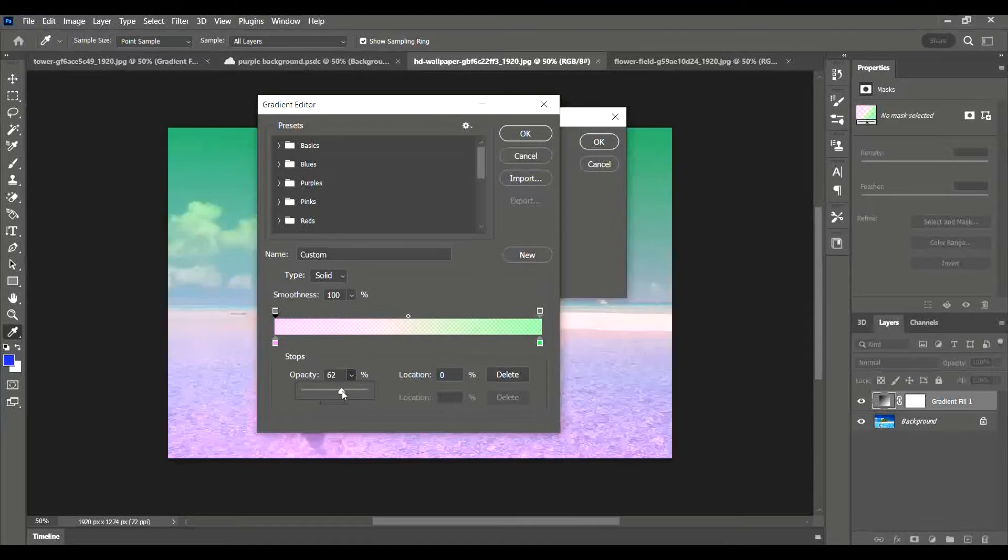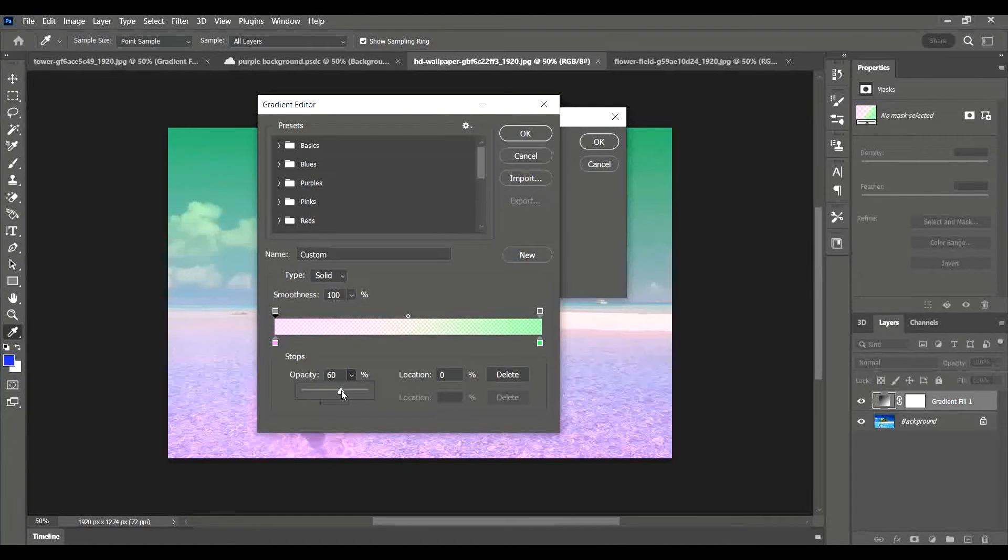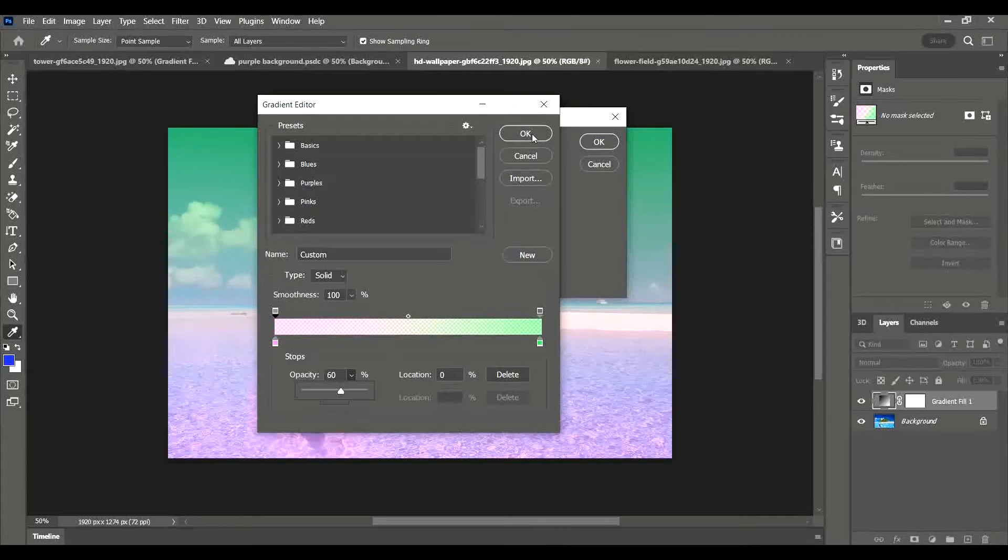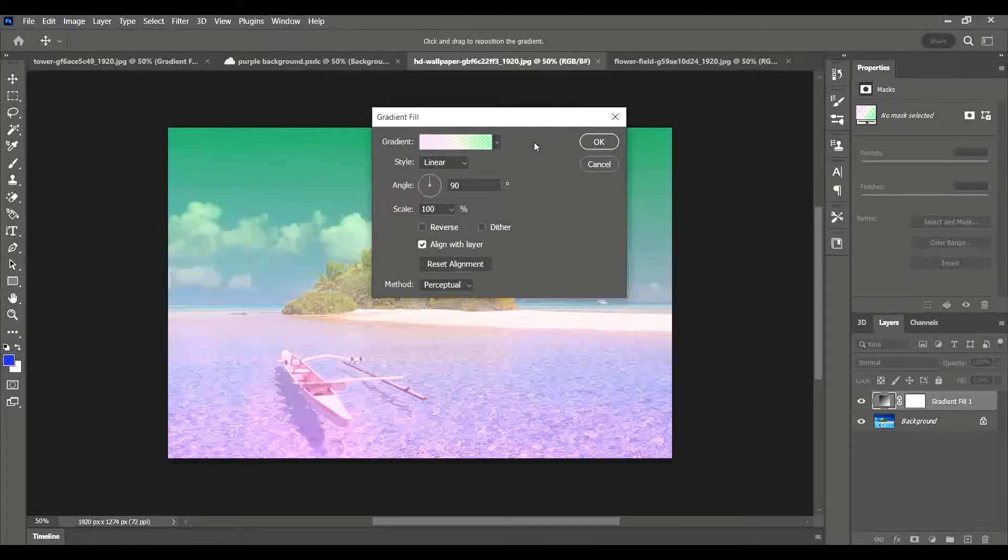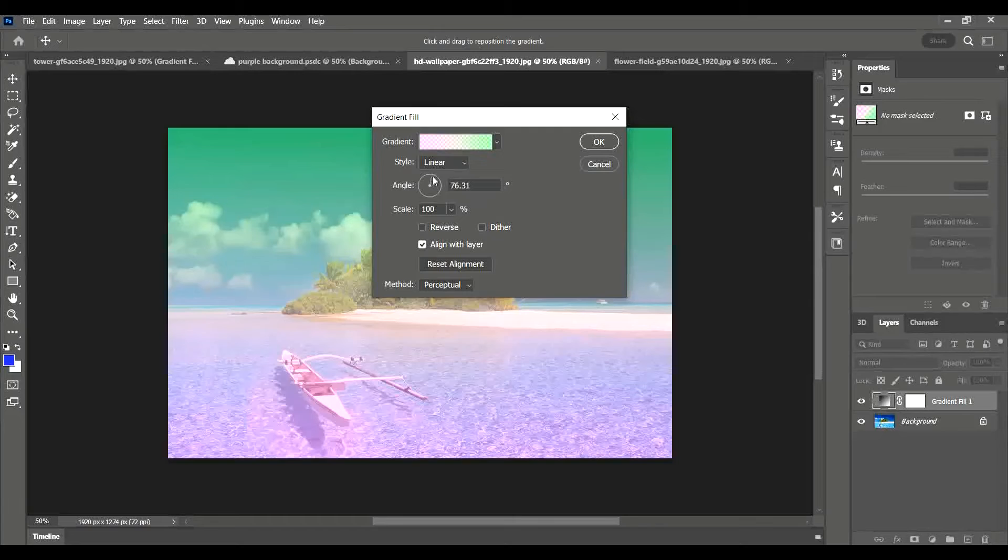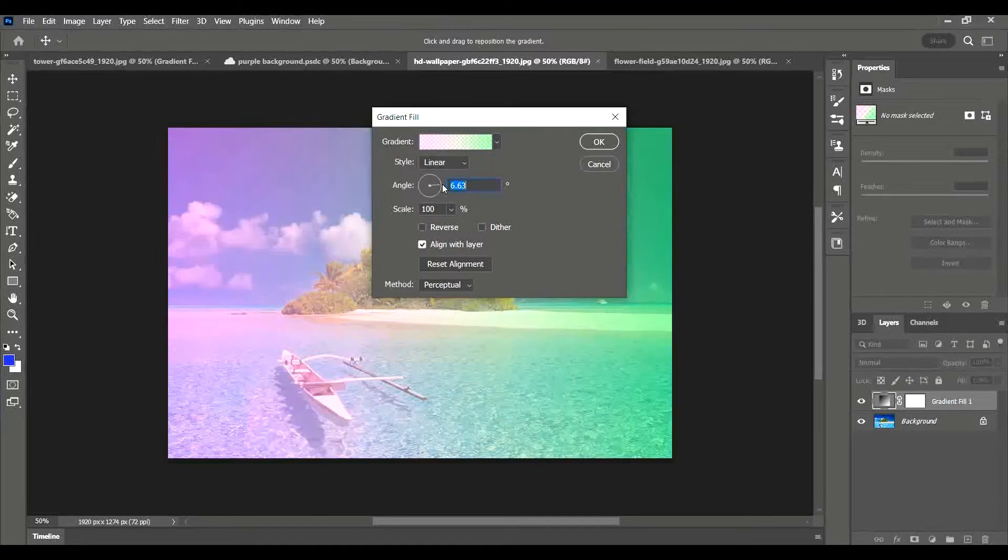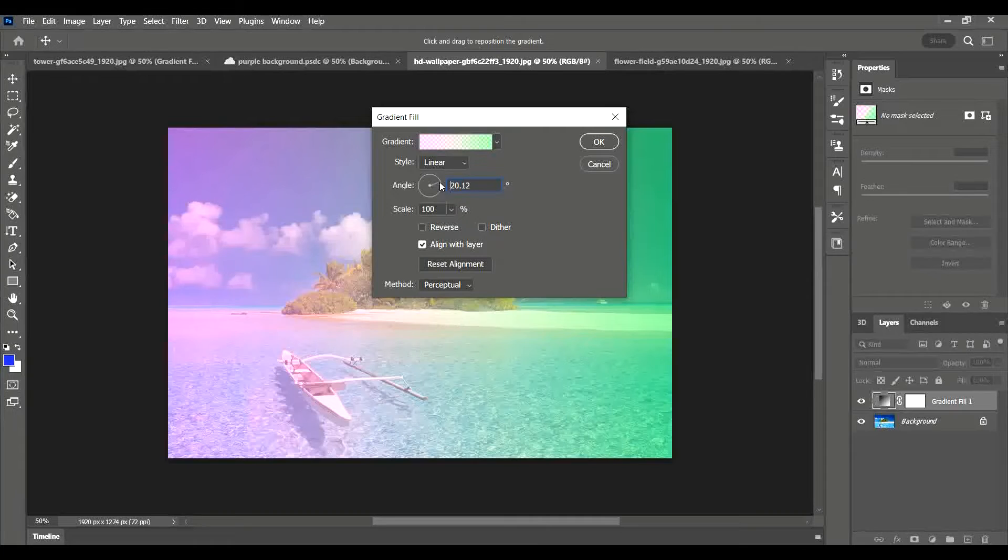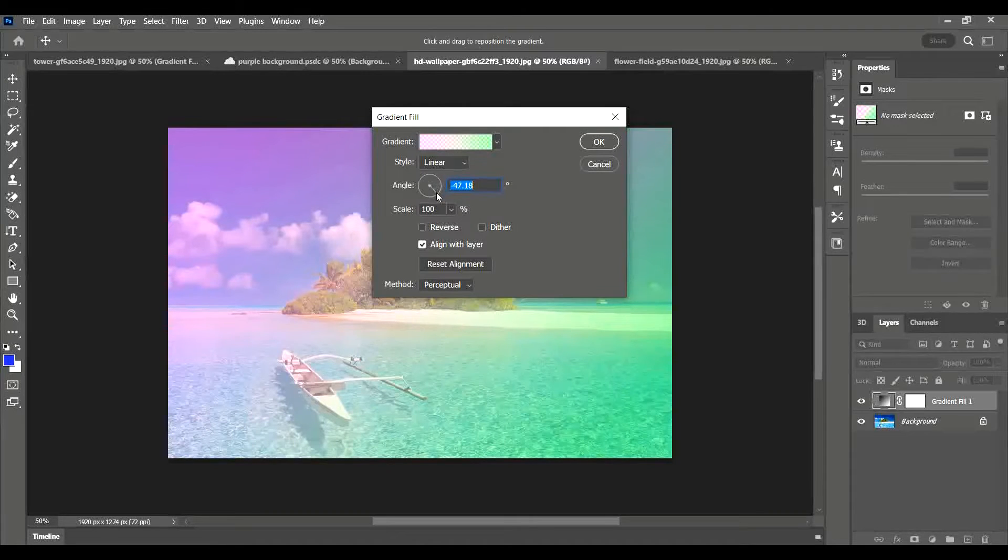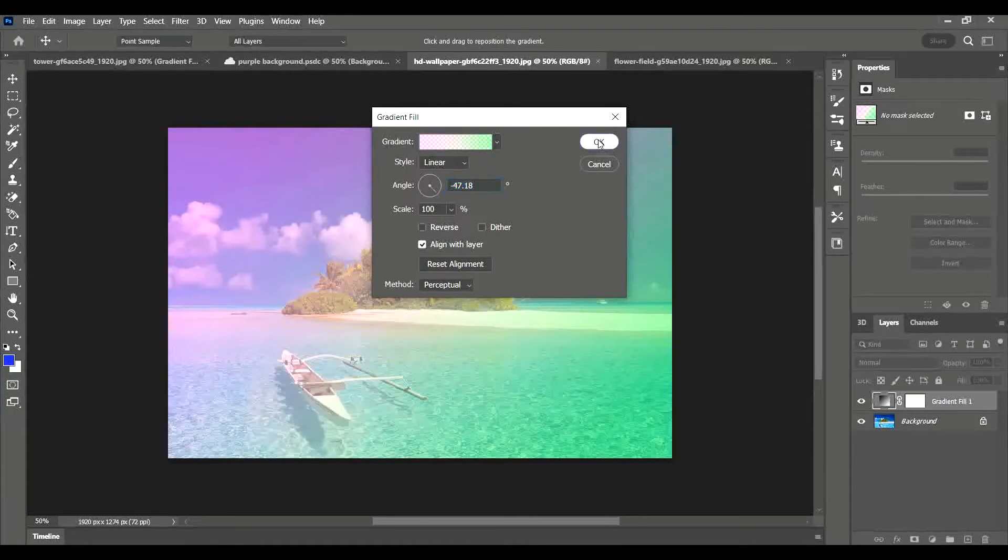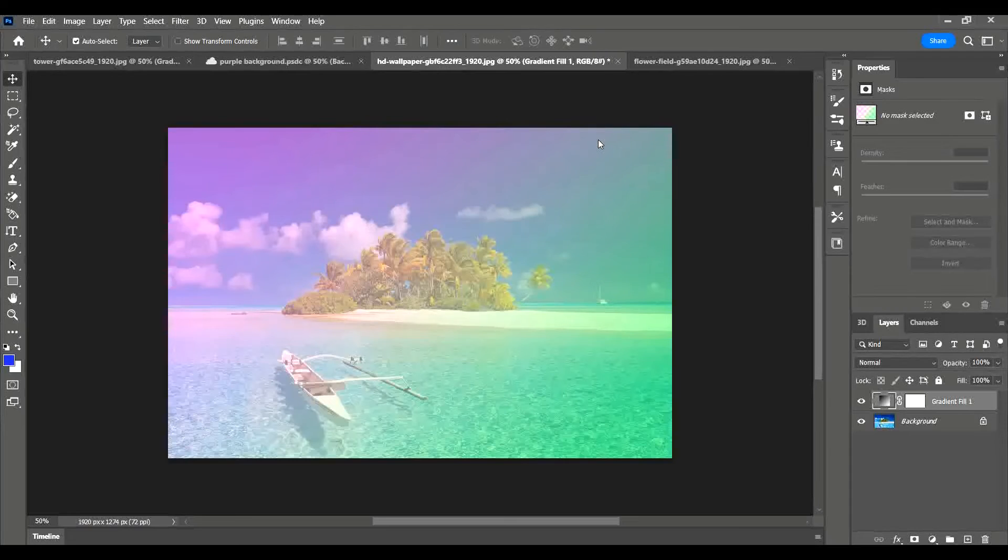I'm going to click OK and then the last thing I'm going to do is I might play around with this angle. At the minute it goes from pink to blue from top to bottom, but you can rotate that angle and get the direction going in different directions. It's entirely up to you.